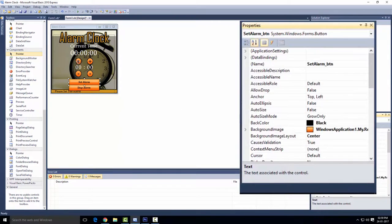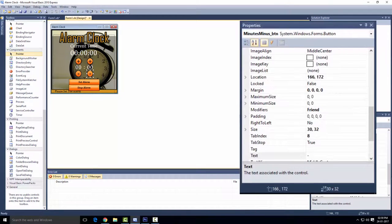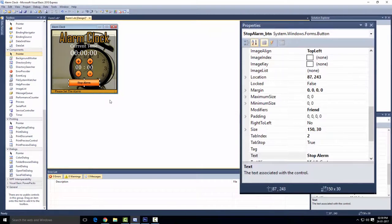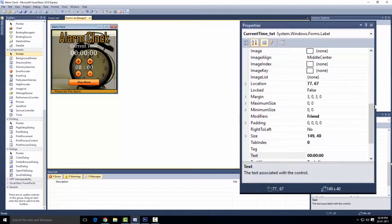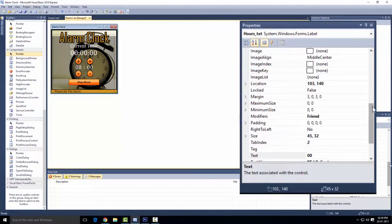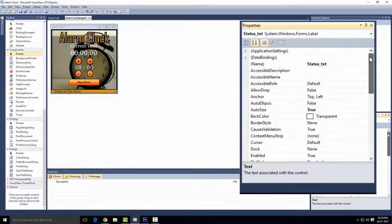The remaining buttons are: Hours Plus underscore BTN, Hours Minus underscore BTN, Minutes Plus underscore BTN, and Minutes Minus underscore BTN. Now let's see the label names: Current Time underscore TXT, Hours underscore TXT, Minutes underscore TXT, and Status underscore TXT.